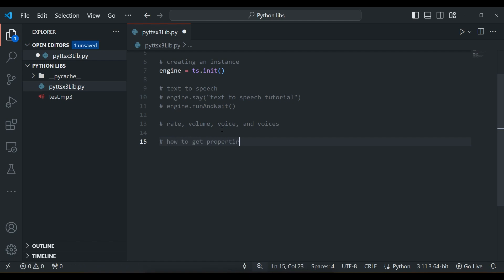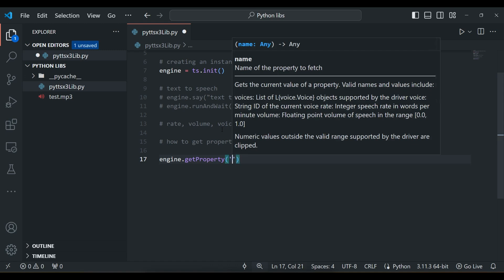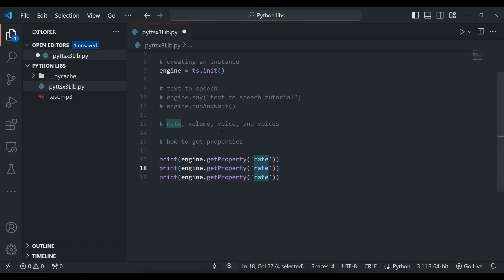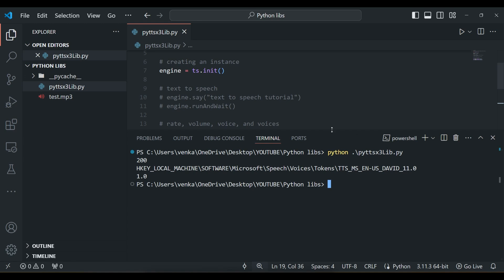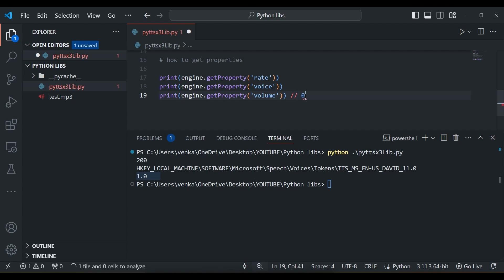To get properties, use engine.getProperty() with the property name as the argument. For example, engine.getProperty('rate') gives the current rate. Similarly, getProperty('voice') and getProperty('volume'). Running this, we can see the default rate is 200, the default voice is David's voice — a male voice — and the volume is 1.0, which is full. The volume ranges from 0 to 1.